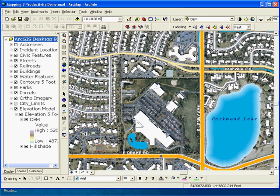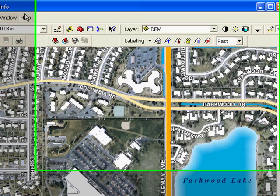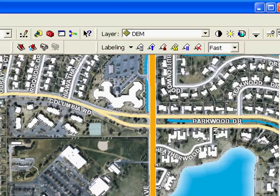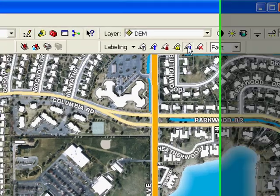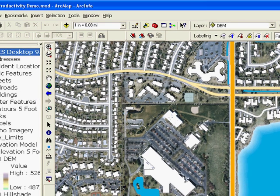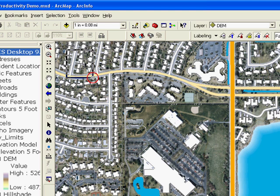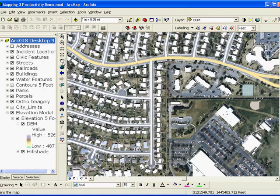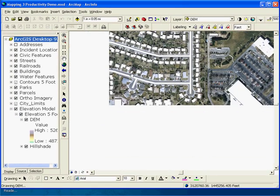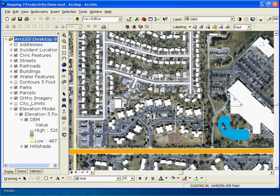There's another nice tool available with labeling at 9.3. We already took a look at some of the new labeling enhancements available with Maplex earlier. But whether you're using Maplex or the standard labeling engine in your maps, you can now temporarily pause labels for all layers in your map with one click. You can then interact with the map, for example, changing the display extent, and not have the labels re-render until you turn pause labeling off.